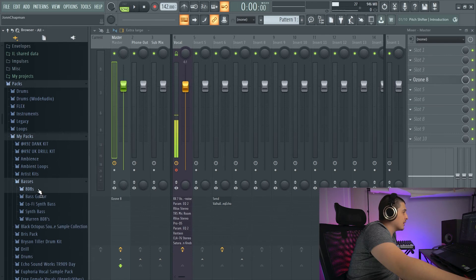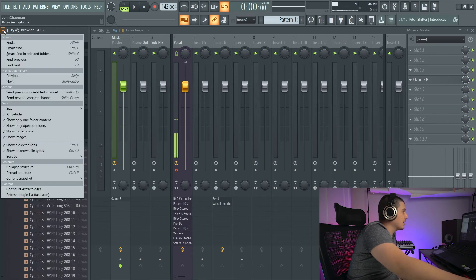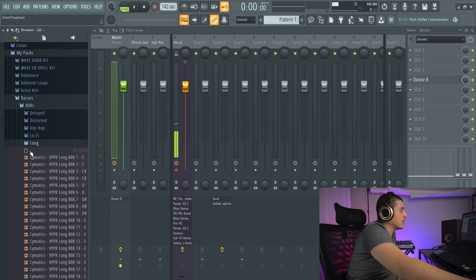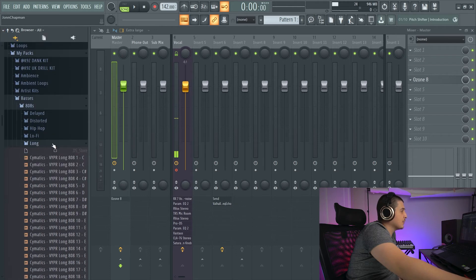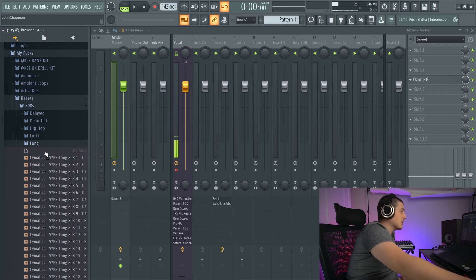those little thumbnails will disappear. We also have a Show File Extensions option. So if I go back to my samples, a lot of these should say WAVE. Yep, dot WAVE.